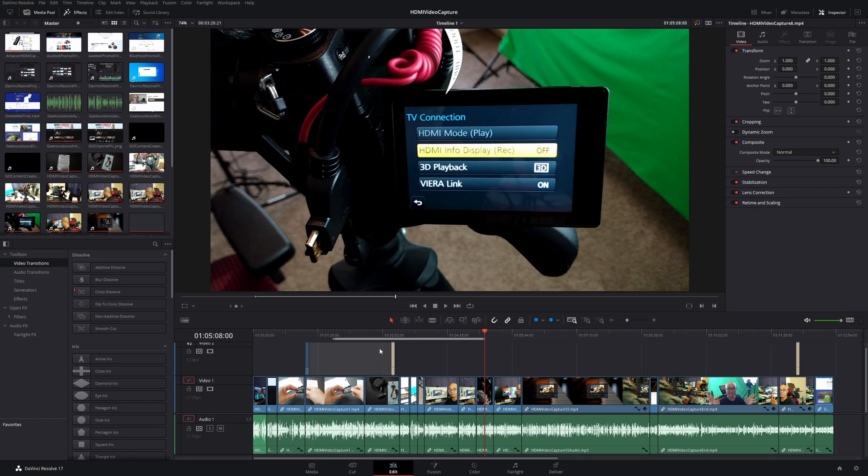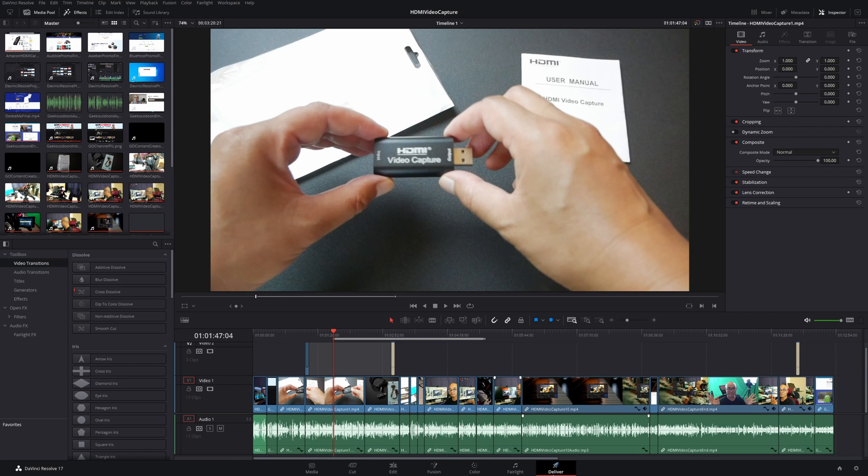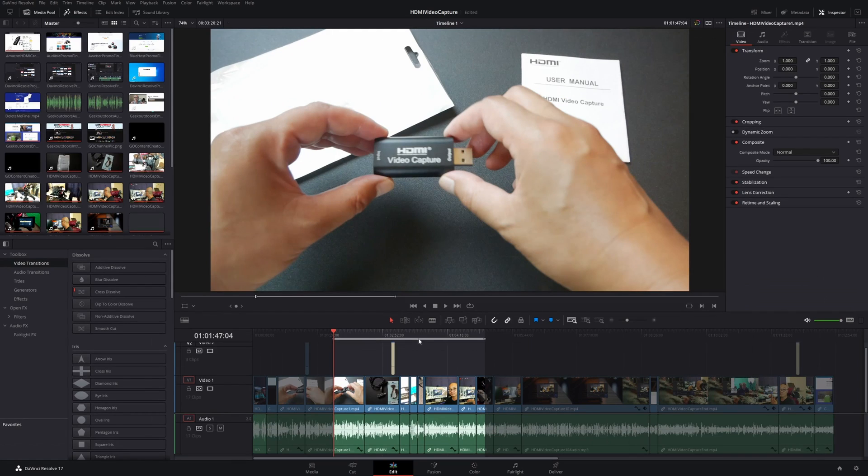And now you have your in and out ranges. The great thing is if you do it right here in your Edit page and then you go here to your Deliver page, you'll notice that that area is already highlighted and selected. And once you render it, it'll just export that portion of it.